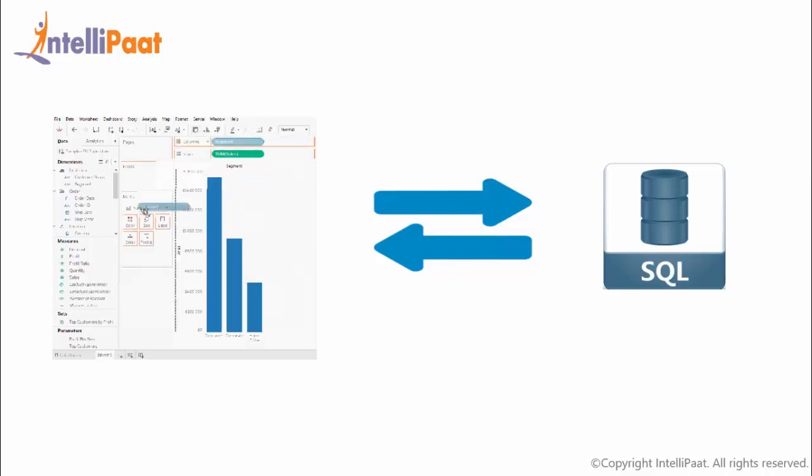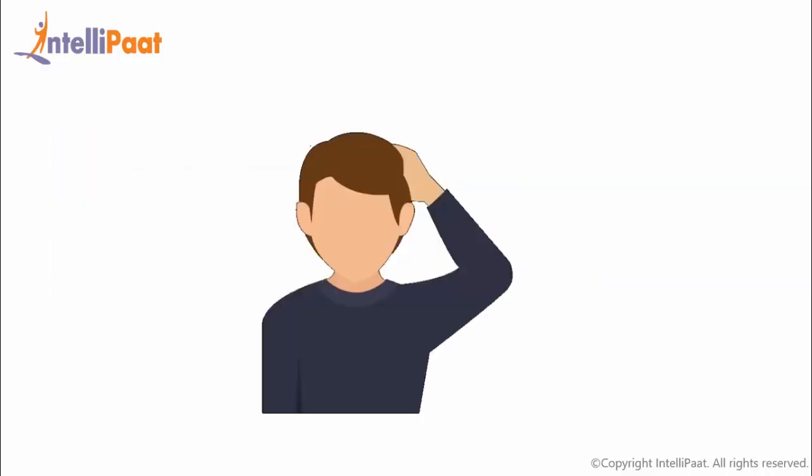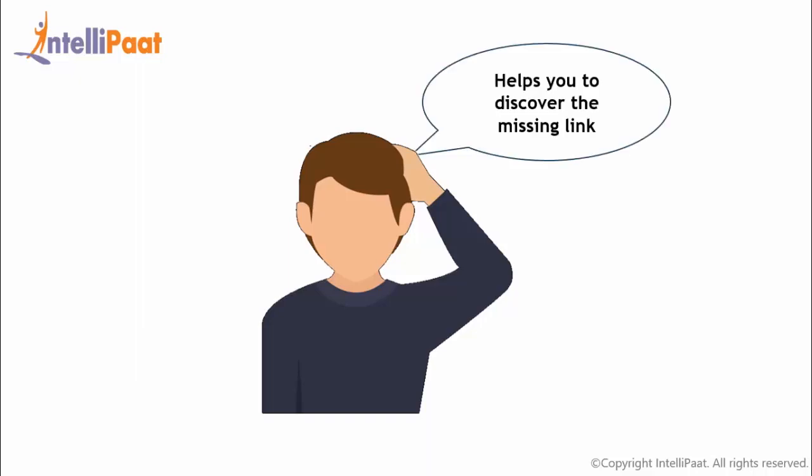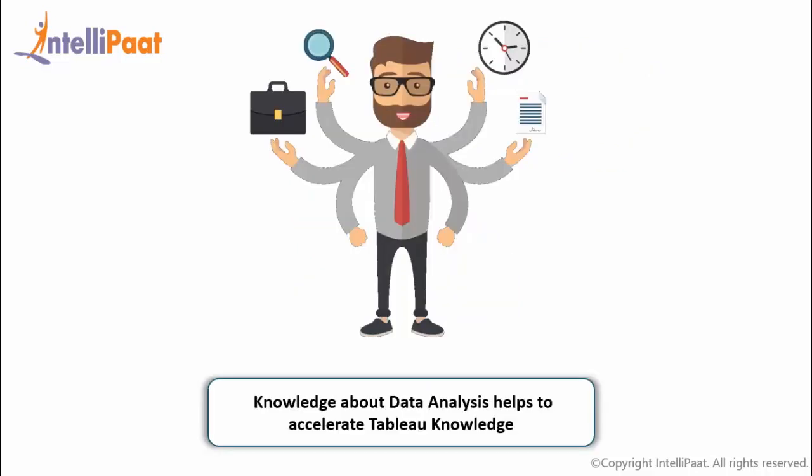You might be thinking, why do I need to know about this? But whenever you are stuck and don't know what fields to use or how to configure them, ask yourself what would you have done without Tableau or what are the steps used in database or spreadsheets? Working through such a solution often helps you discover the missing link you need in Tableau. It does not mean you have to be an expert in database and SQL to work with Tableau. Without knowledge of SQL, you can also become a Tableau expert. However, having a bit of data analysis background will help you accelerate your Tableau knowledge.